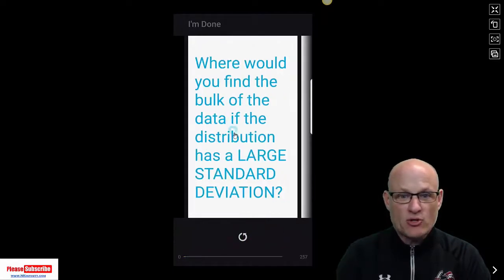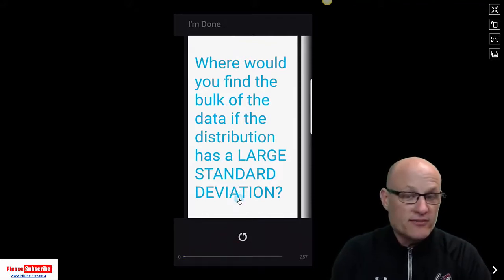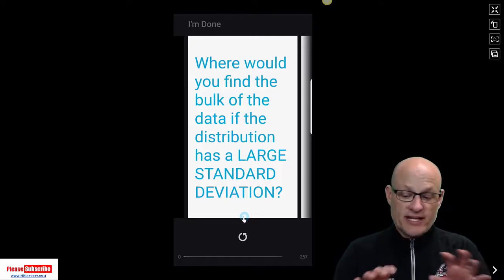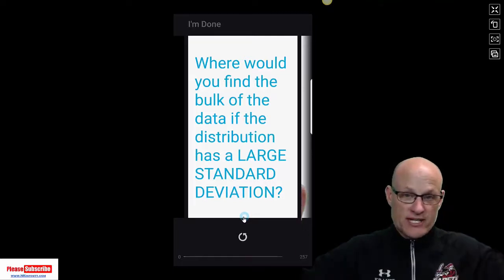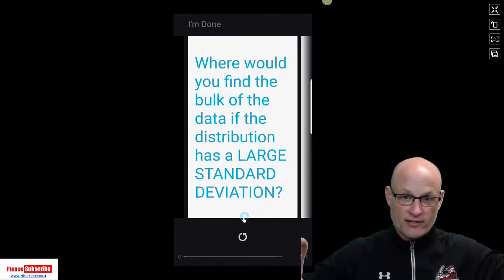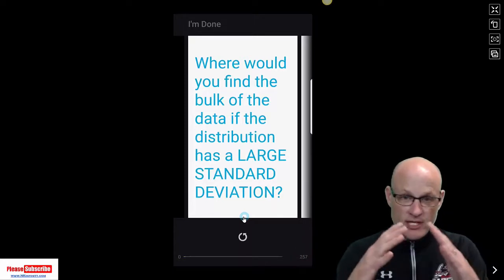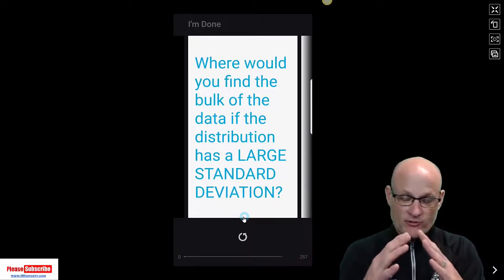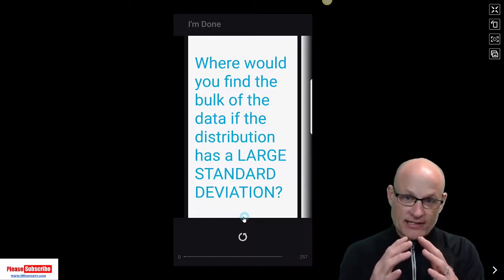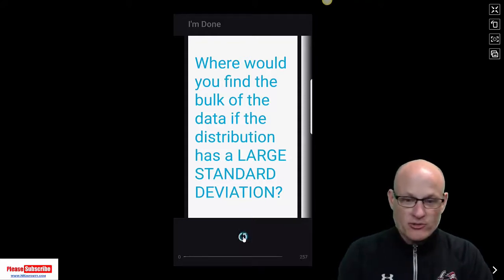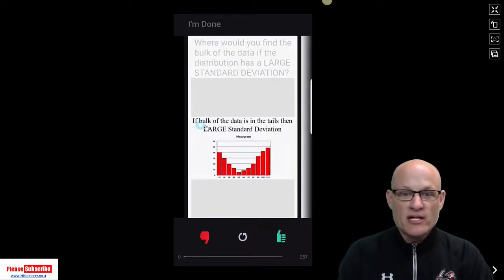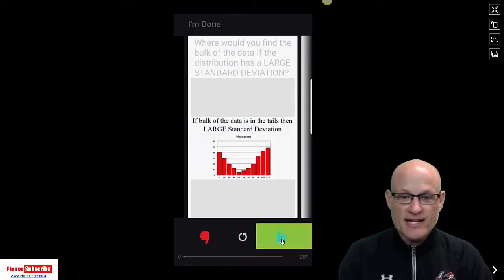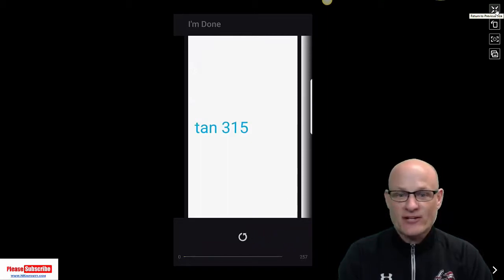Where would you find the bulk of data if the distribution has a large standard deviation? So if it's a large standard deviation, then the bulk of the data is going to be on the wide outsides. If it's normally distributed or fairly normally distributed, you'll have most of the data on the inside and you'll have a smaller standard deviation. So hopefully I got a picture. Yes, I even have a picture. If the bulk of the data entails in large standard deviation, it looks like this. Yes, got it. All right, so anyway, that's the idea of the flashcards.